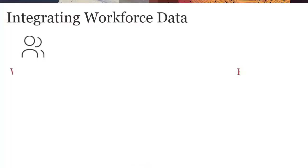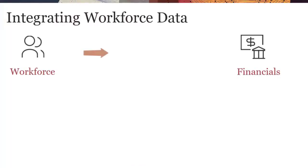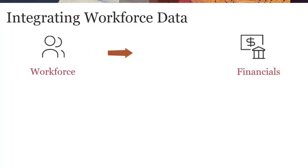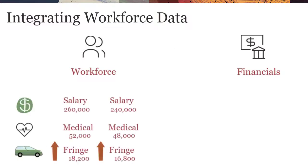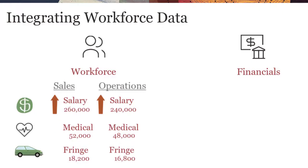Let's talk about how you can integrate workforce data with financials. You roll up workforce expenses from either the job or employee level to the department level so that the summary compensation and other data can be included with your financials plans.